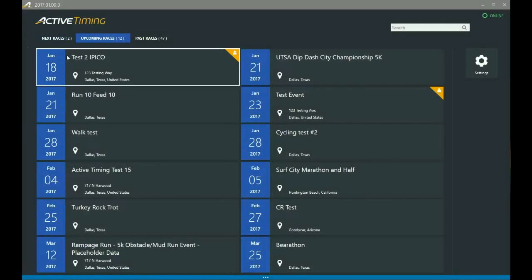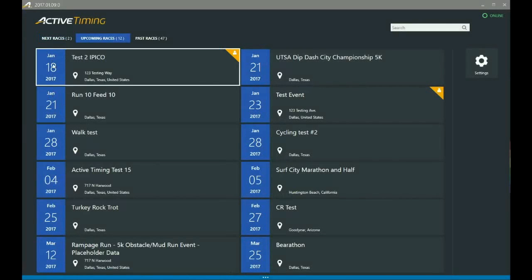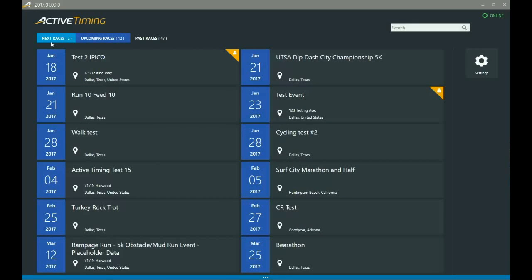Now this is not going to show you how to create an event that can be synced with ActiveWorks Endurance. So if you're an ActiveWorks Endurance customer and you're looking to sync your event information with Active Timing, we're going to do a different video on that, so keep your eyes open for that one.